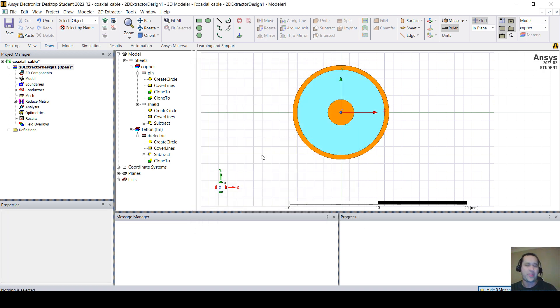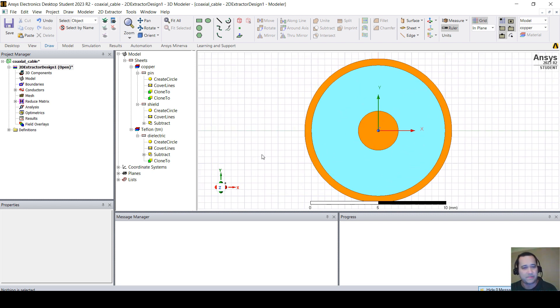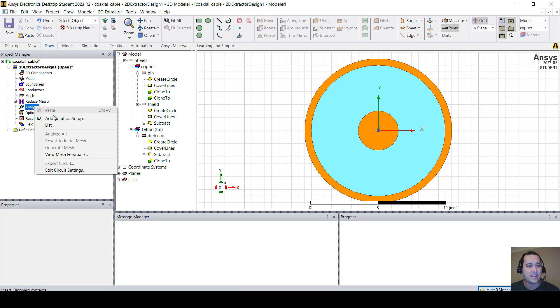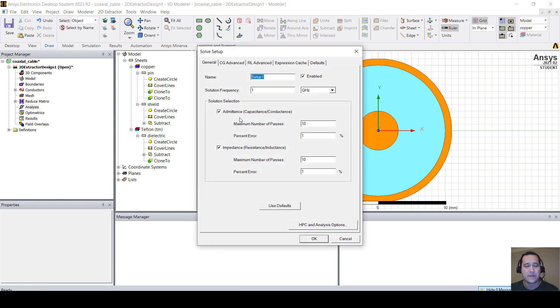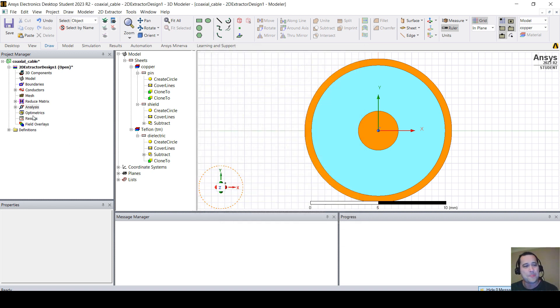We're using transmission line theory, so we have to have a return path for the current. The pin current goes in, the shield current goes out, or the other way around. Now what we need to do is to set the frequency sweep. Click on analysis, right-click on analysis, add solution setup. We're going to compute everything, admittance, impedance, CGRL, just hit OK.